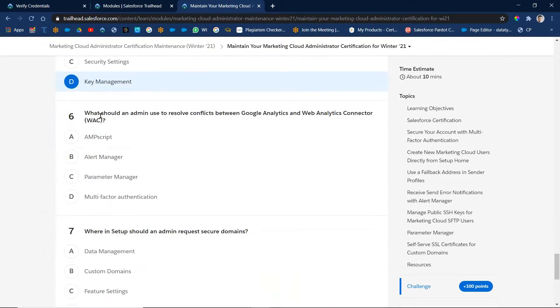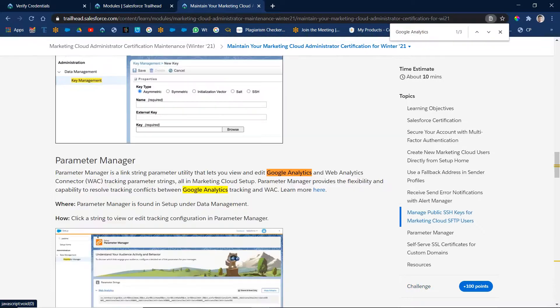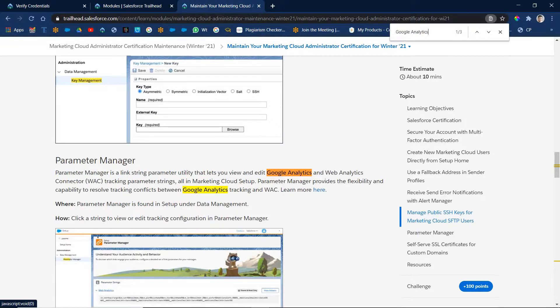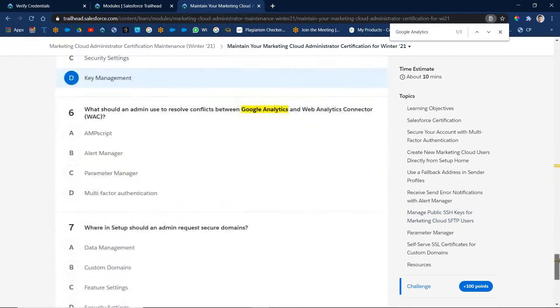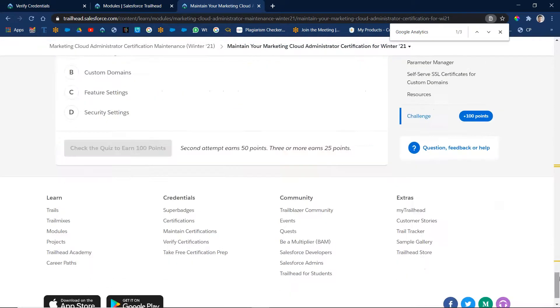Next, what should an admin use to resolve the conflicts between Google Analytics and Web Analytics Connector? We'll see this question. Parameter manager, right? Parameter manager is the answer. Yes, parameter manager. Next.